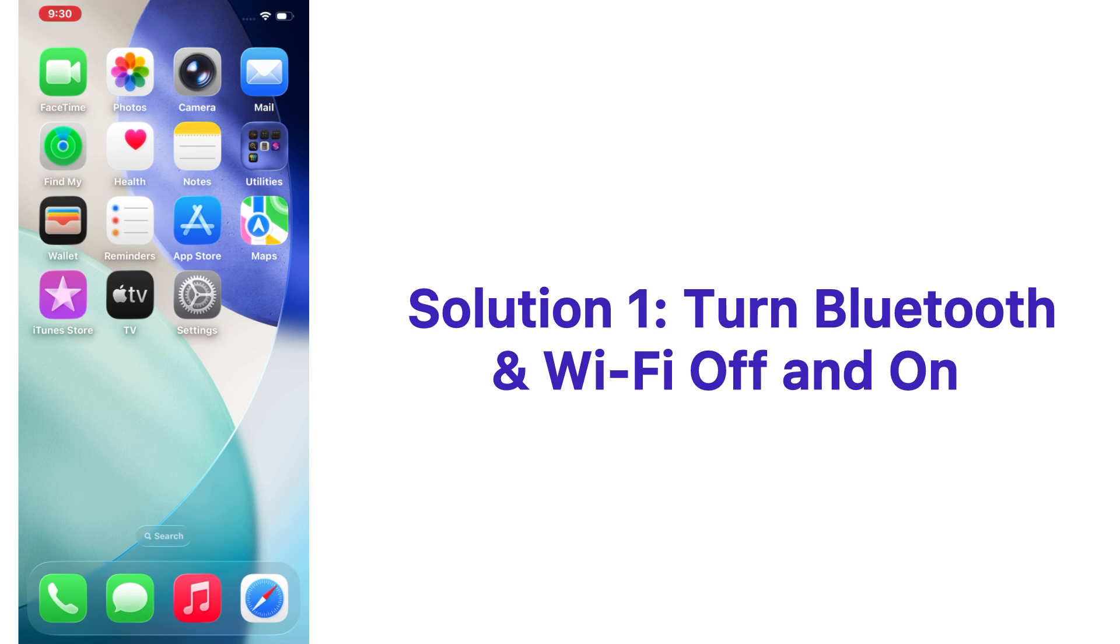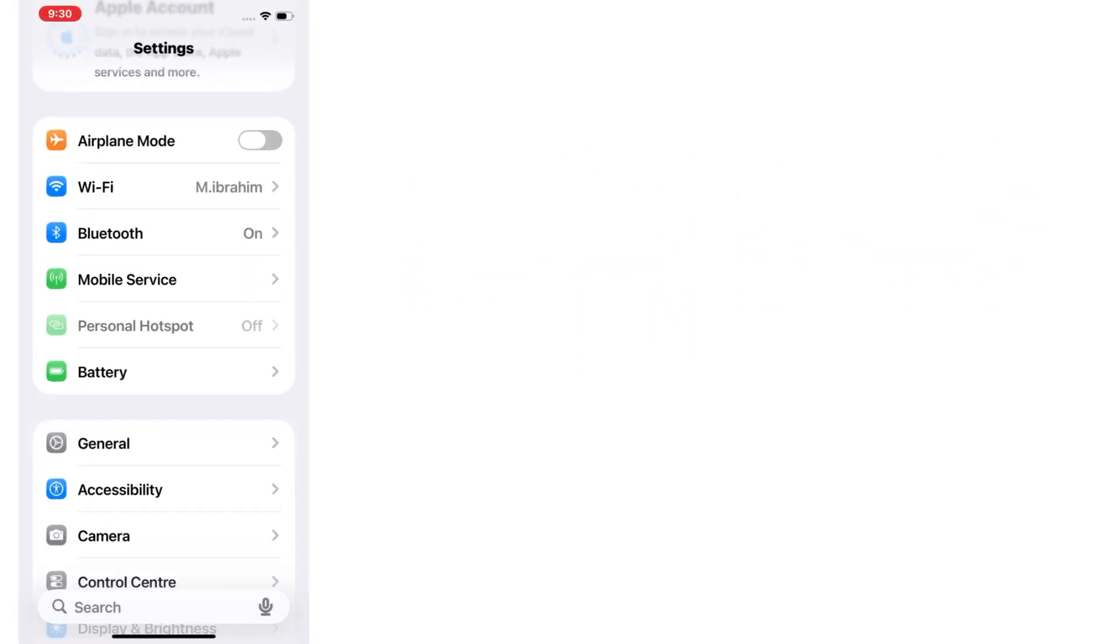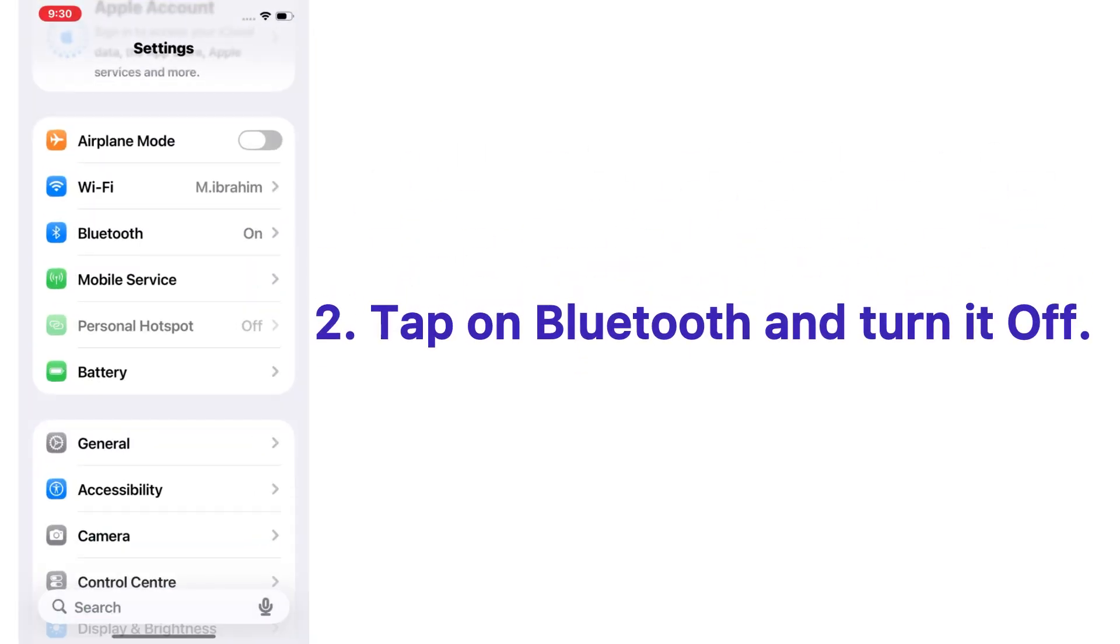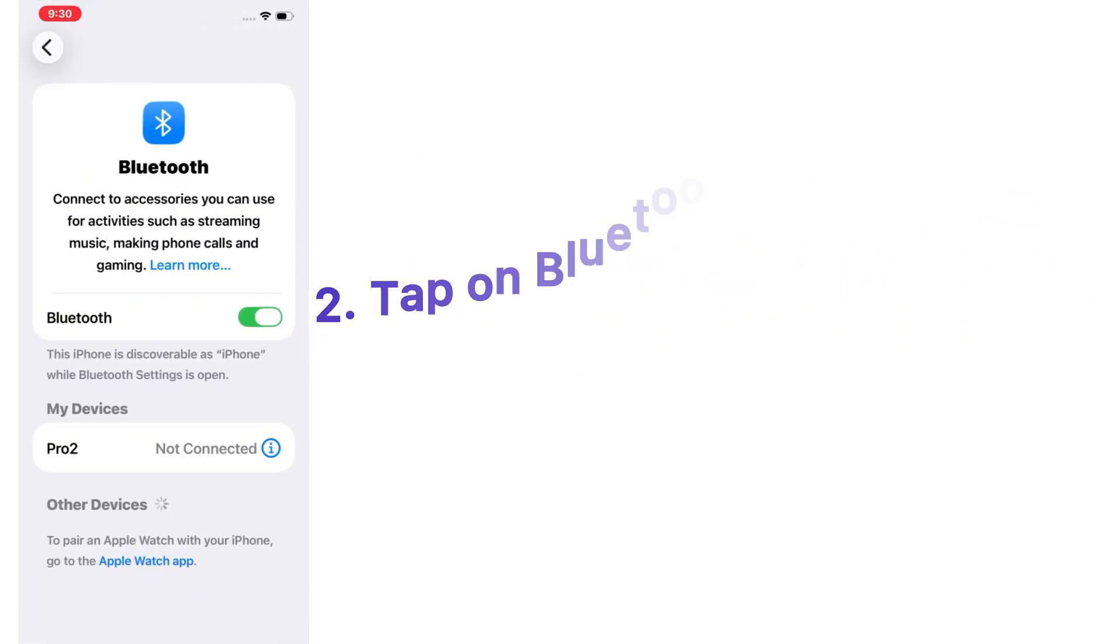Solution number one: Turn Bluetooth and Wi-Fi off and on. Open the Settings app on your iPhone, tap on Bluetooth and turn it off.